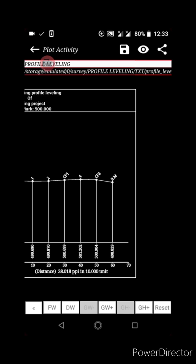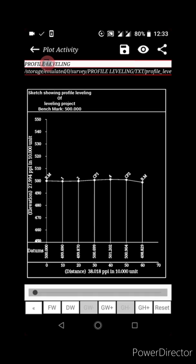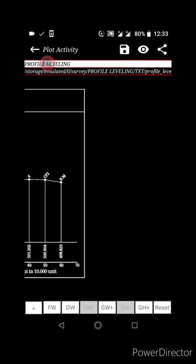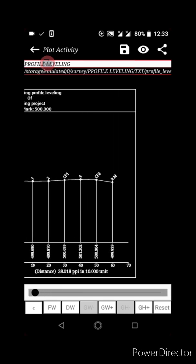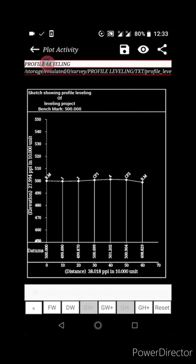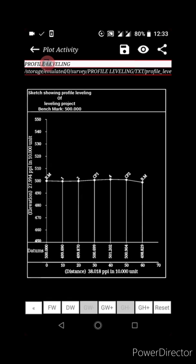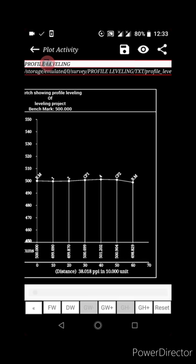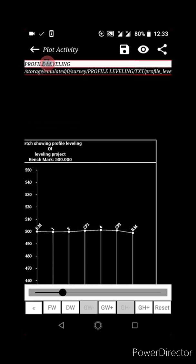You can click the forward button to create extra space below the plot. As you can see, clicking it creates a lot of space. If you don't want to create more space, click again to stop. You can also use DW to create space above the plot.